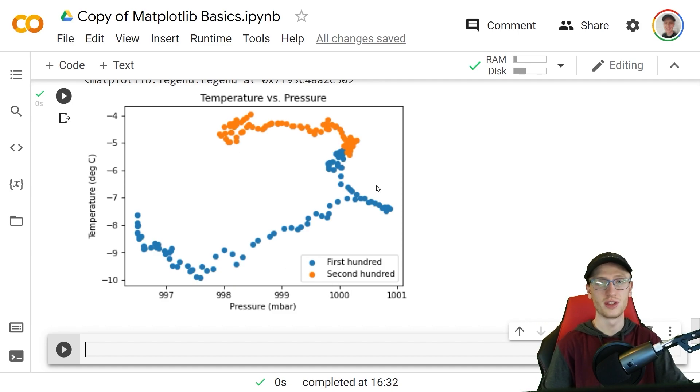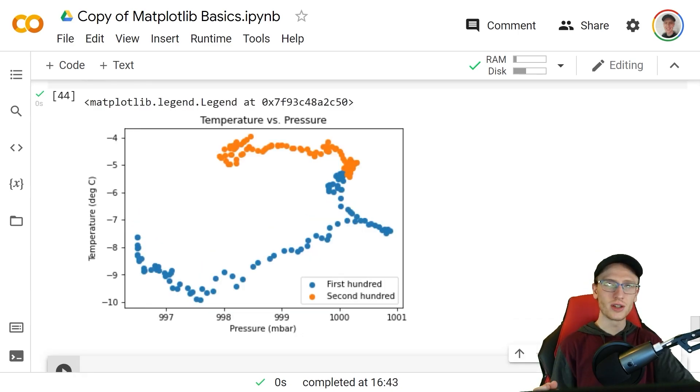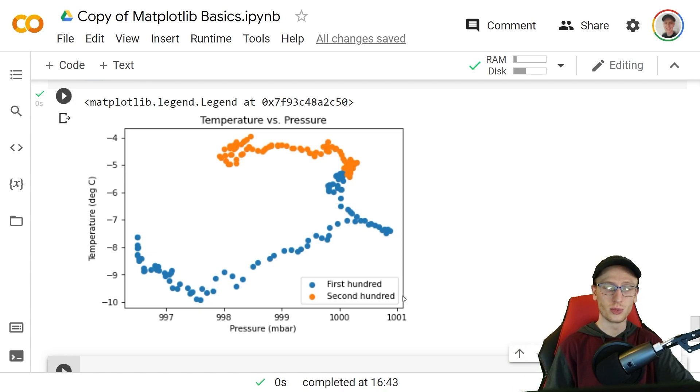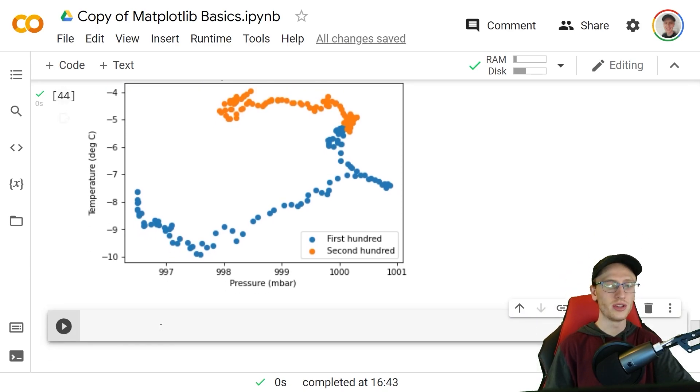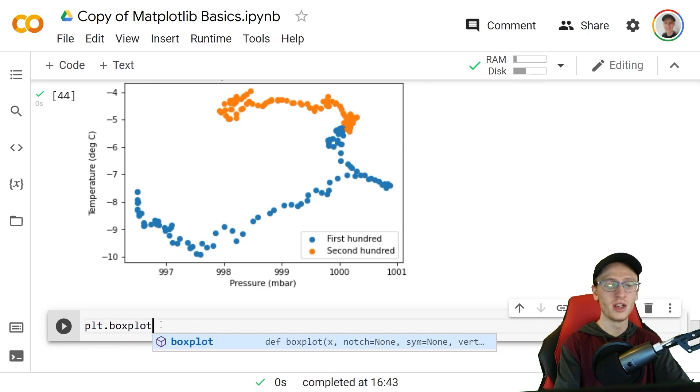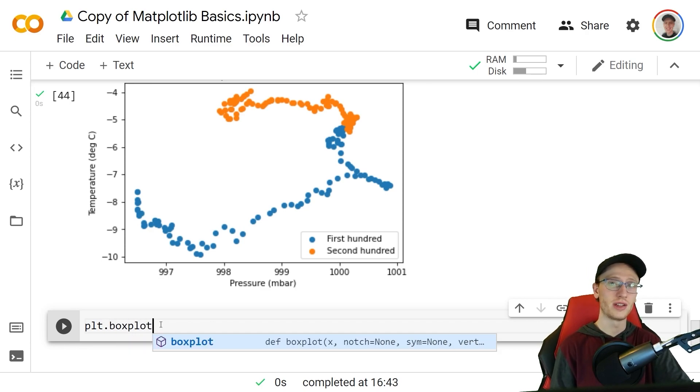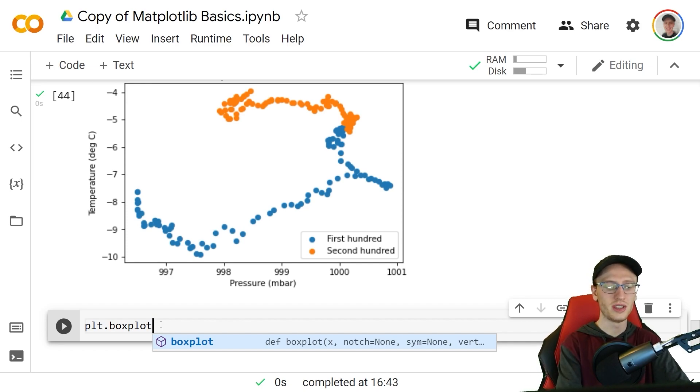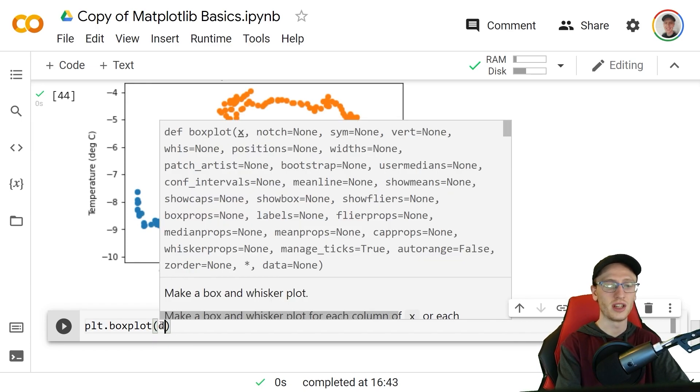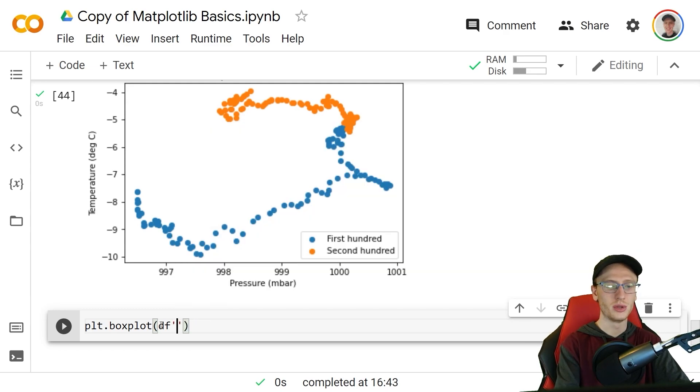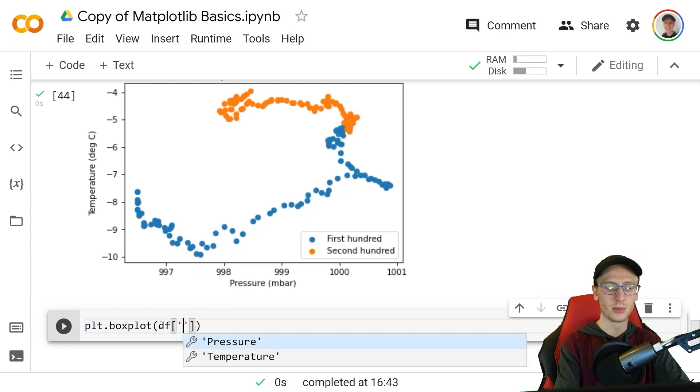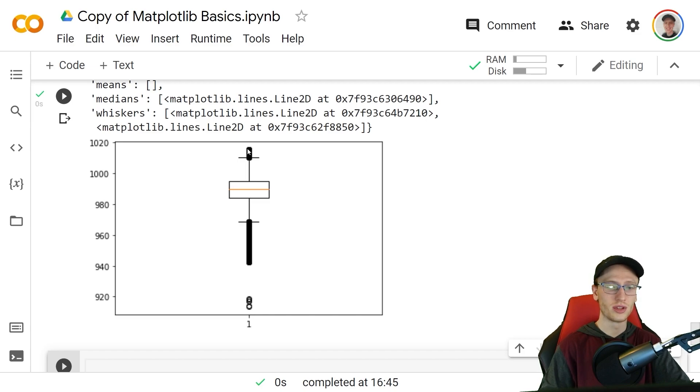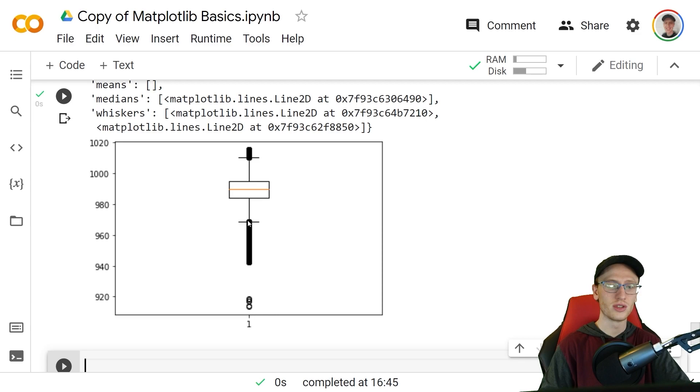Another really nice graph to summarize one column of a data set is called a box and whisker plot, and we can do that very simply with plt.boxplot. Note that I'm not writing figure. In fact, you don't actually ever have to write figure unless you want to specify the dpi. We'll do plt.boxplot and then pass in one column. We will choose df sub pressure, and what that shows is this box, this is the box, and whiskers, these are the two whiskers.